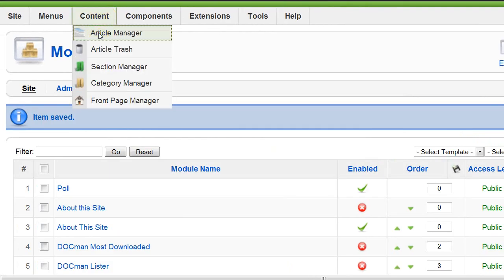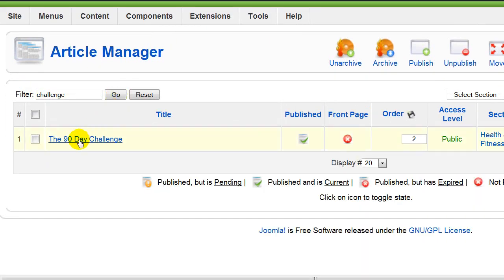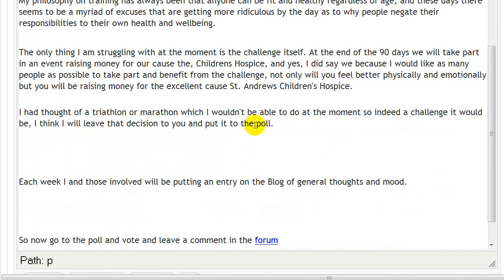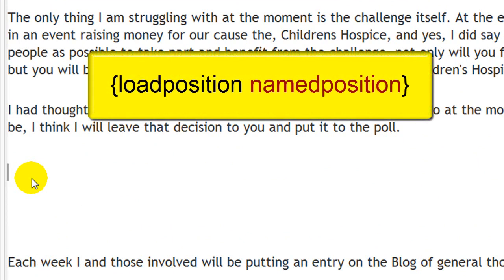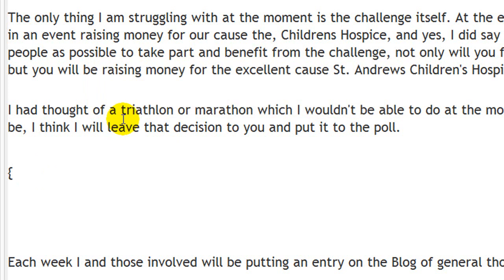We're going to go back to Article Manager and filter by 'challenge' — that will bring up that article, or maybe a few articles relating to 'challenge'. There it is: '90 Day Challenge'. To insert the poll in this article, go down to where you want to position it. Remember, we want to position it after where it says 'poll'. Click there and press Enter a couple of times. The poll will be positioned wherever the cursor is, and the code we need to put in is as follows: a curly bracket, followed by 'loadposition', then a space, and then the name of your position — in my case, 'challenge' — then another curly bracket.